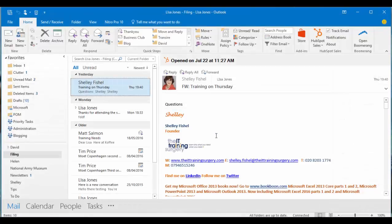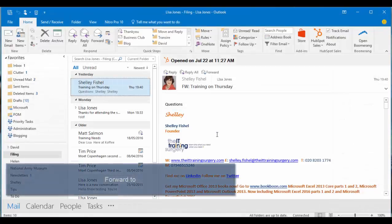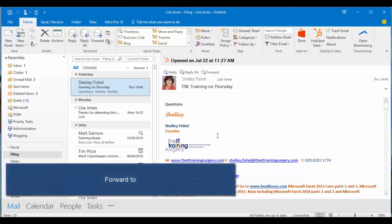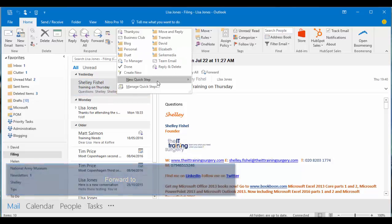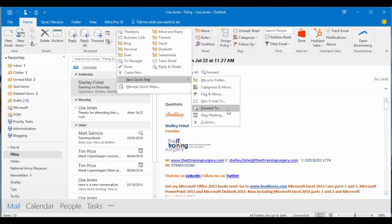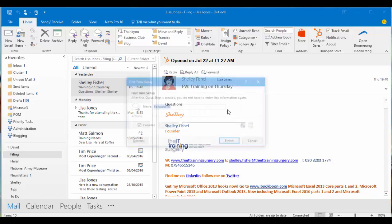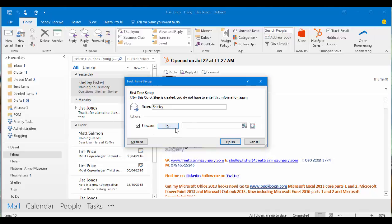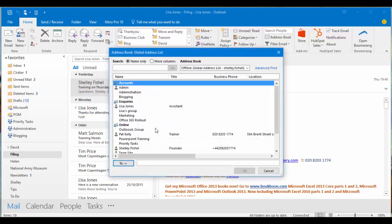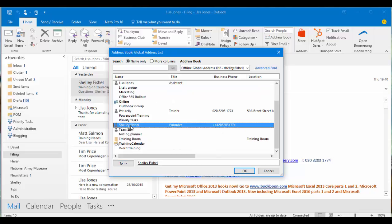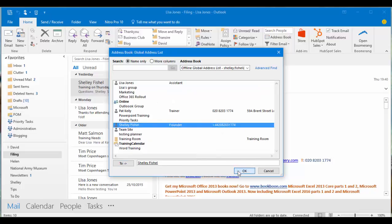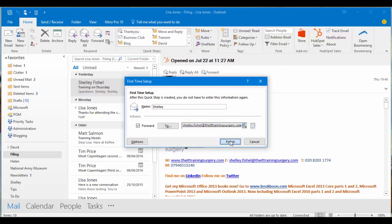My third quick step tip is how to create an email to automatically forward something. I'll click the drop down here. New quick step and forward to is already an option, so I'm just going to click that. I'm going to call this Shelley because I'm going to always forward this email to Shelley and I'll finish.